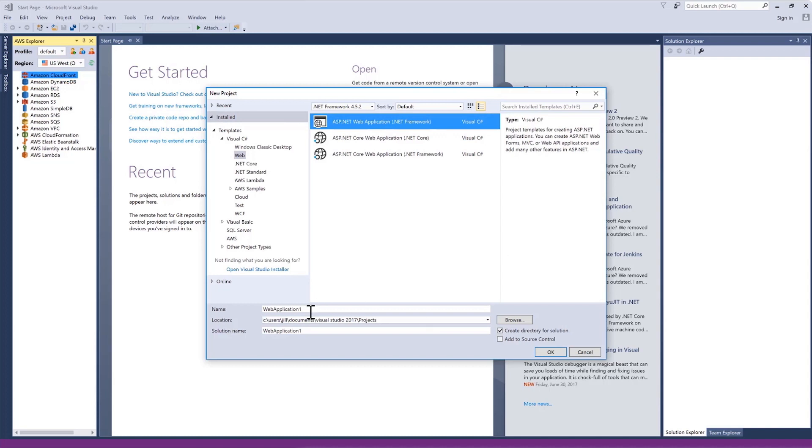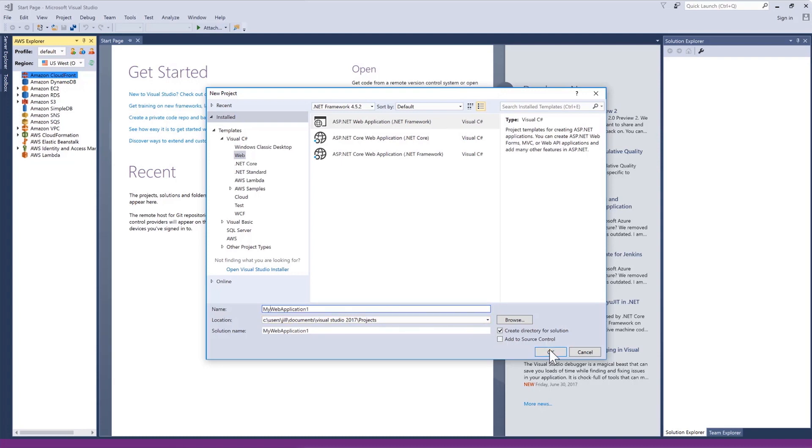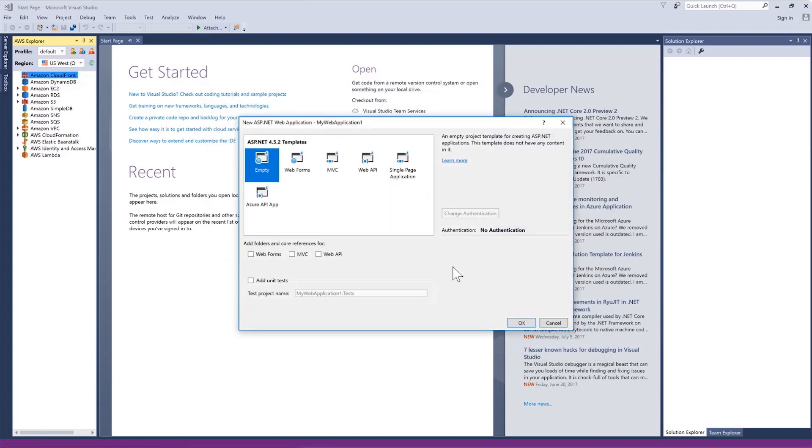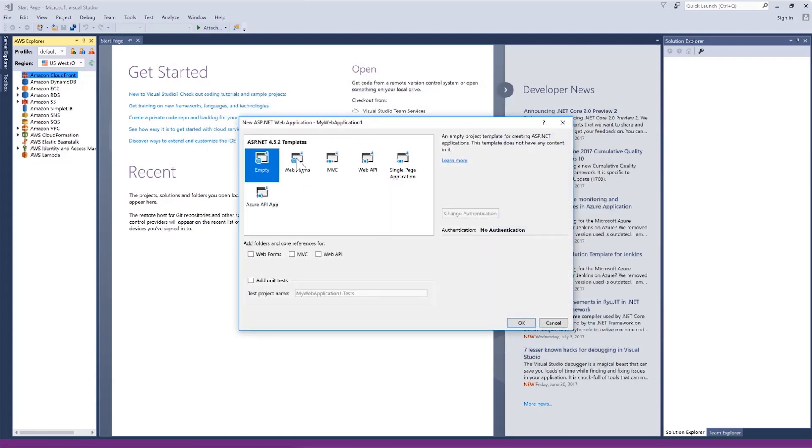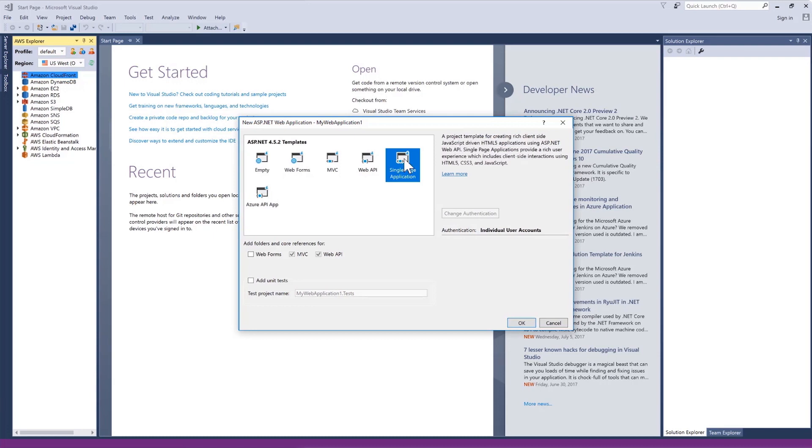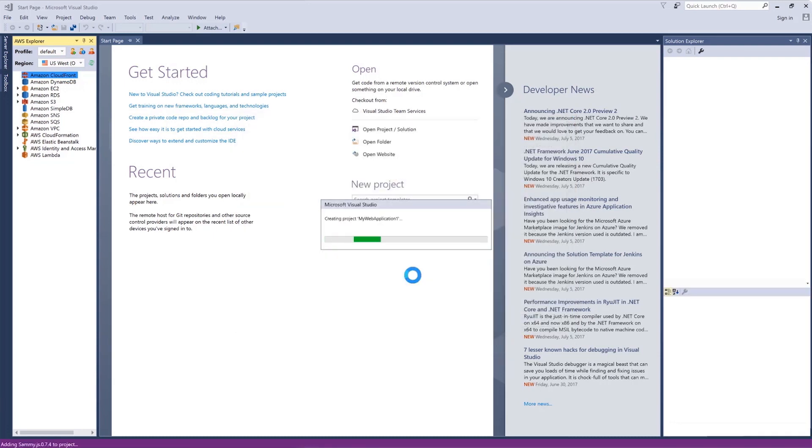To give it a unique name, we will change the name to My Web Application 1. Next, we'll choose the Single Page Application. This is a project template that is included with Visual Studio. Now, we have a project that we can compile and run immediately as our sample project.